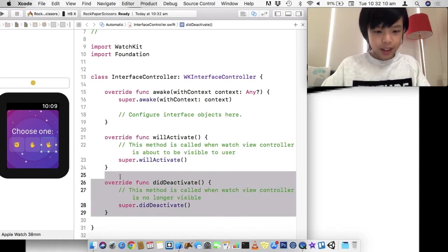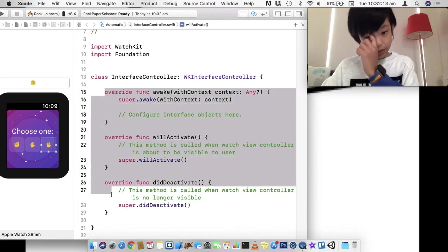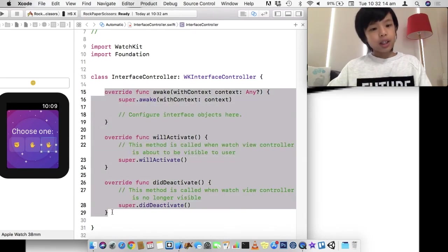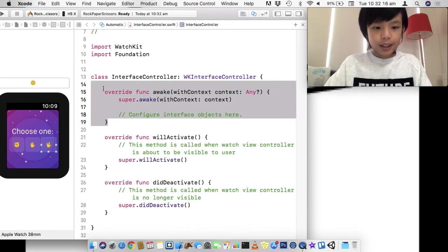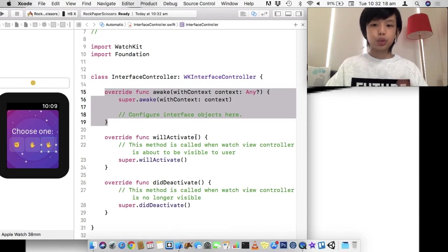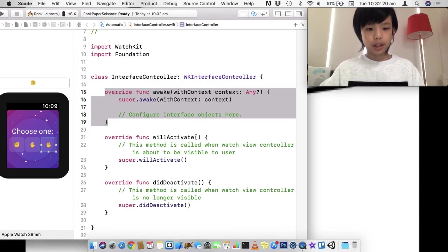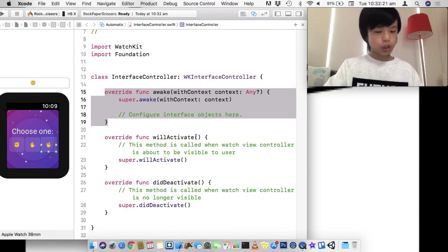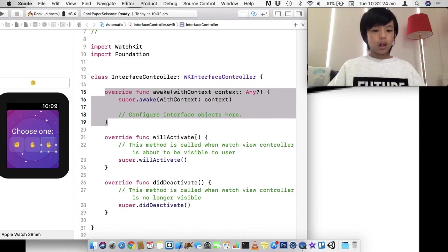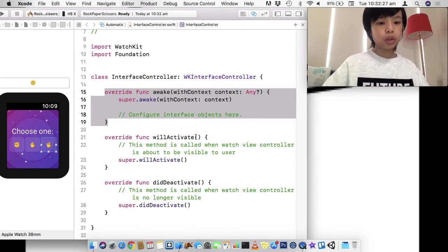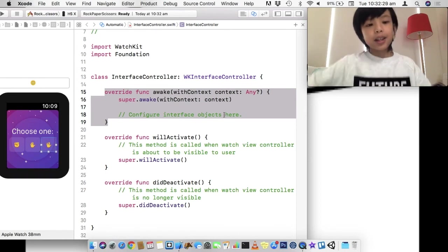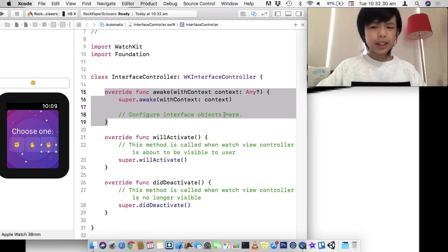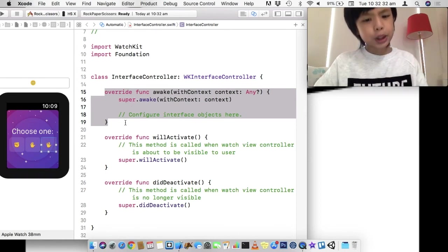And so, now, here, you can see these three. And awake, the first function is just when the view controller has loaded and stuff. And it's awake, just like viewDidLoad in iOS. And willActivate is like willAppear, didDeactivate is didDisappear.